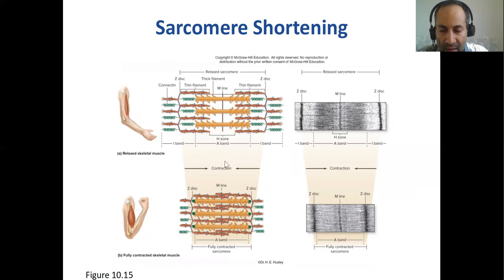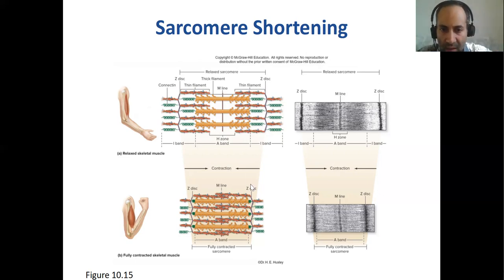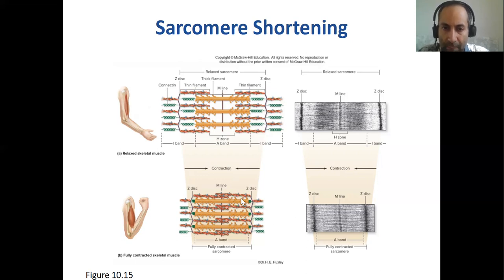Now you can see what a relaxed muscle looks like: the actin fibers have not been moved in by the myosin thick filaments. In a contracted muscle, the actin fibers have slid inside — they have slid inside between the myosin. This is what a contracted muscle would appear as, compared to the relaxed muscle under the microscope.